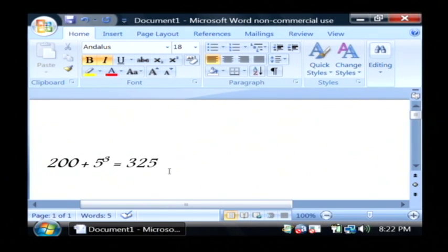That's how you add an exponent in Word. My name is Dave Andrews, and I've just showed you how to add an exponent in Microsoft Word.